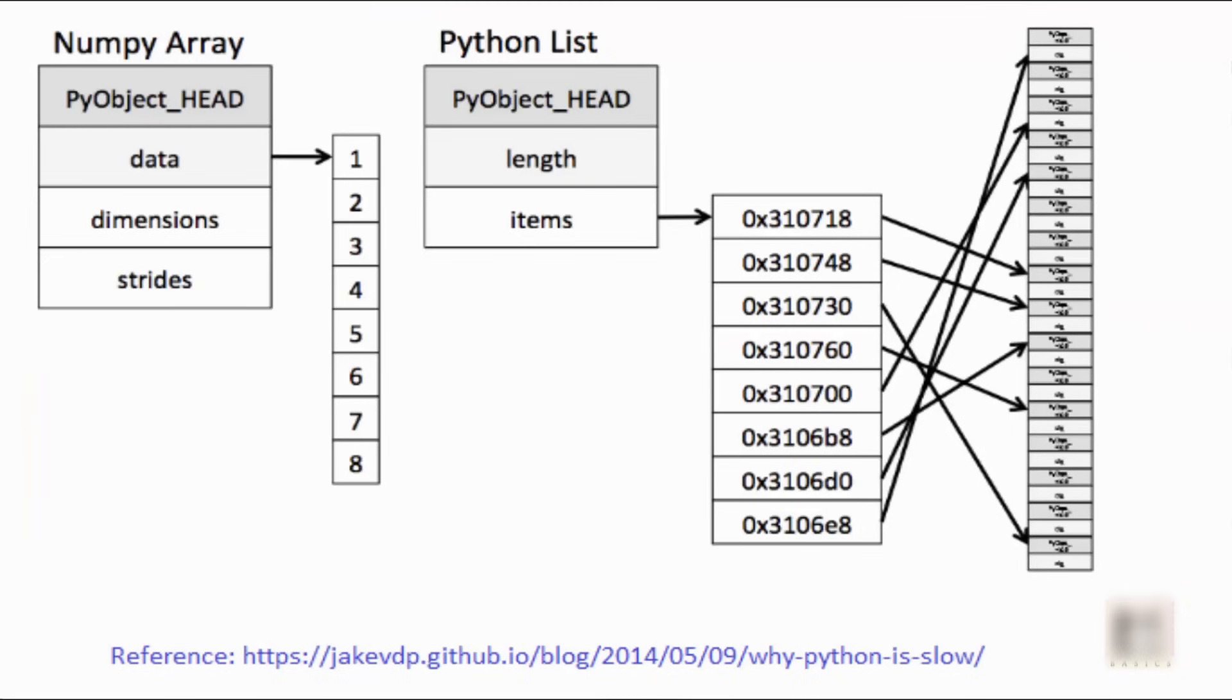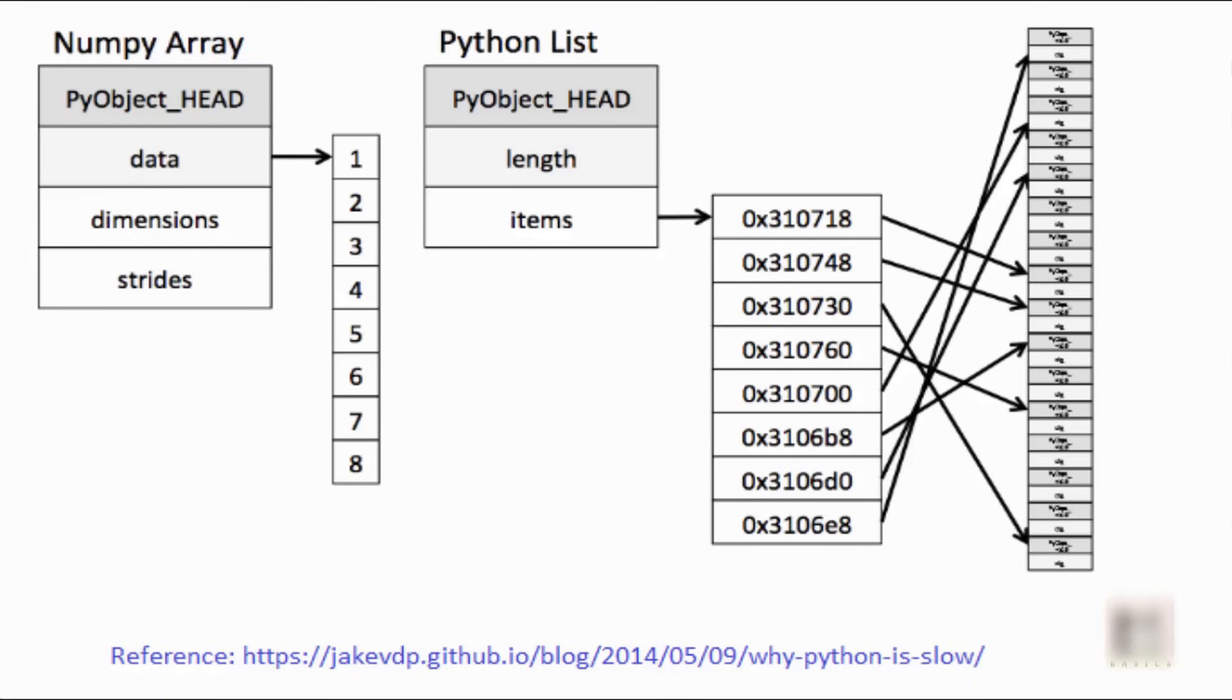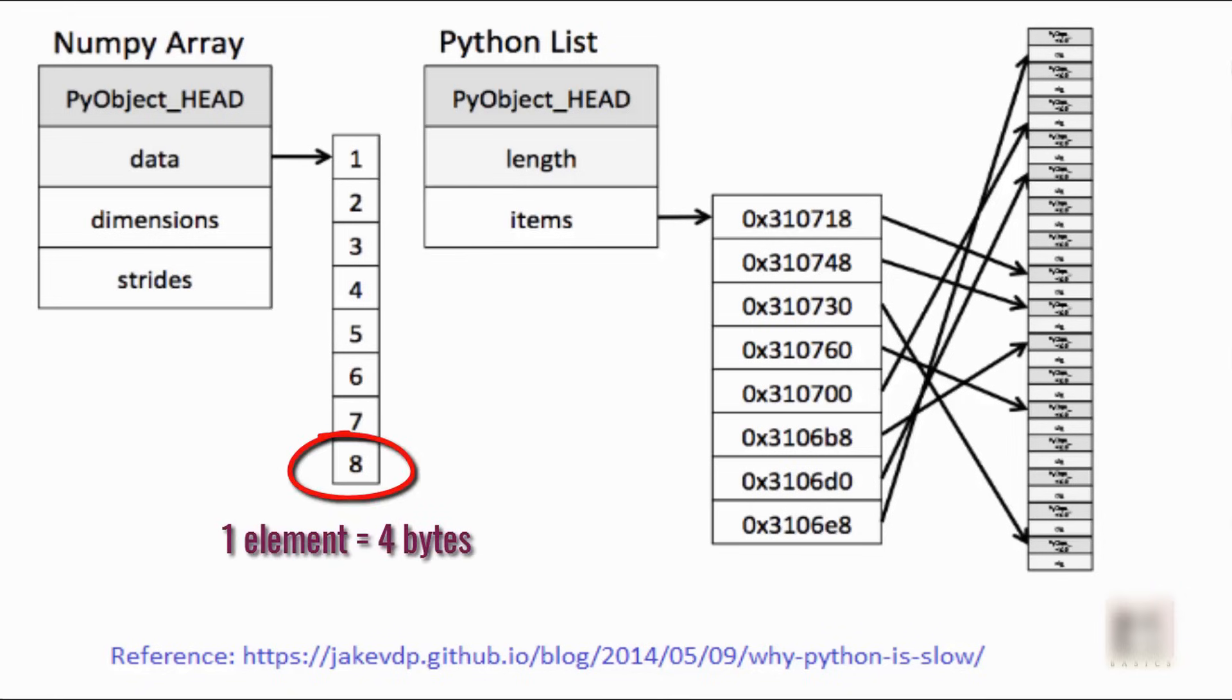If you look at this diagram, it shows the memory representation of list and numpy array. On the left-hand side we have numpy array which points to a continuous or contiguous location of memory where you have all your elements stored 1, 2, 3, 4, 5, and so on. Each of these element containers is occupying 4 bytes of memory.